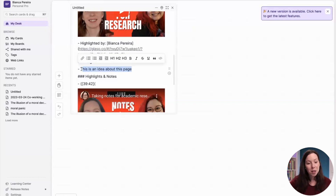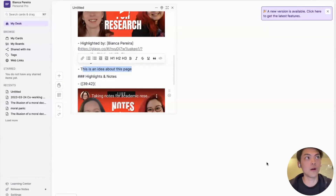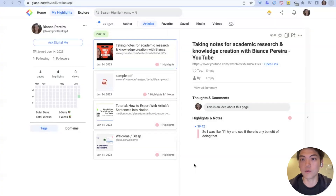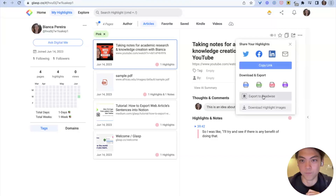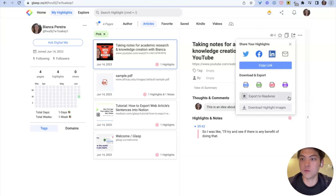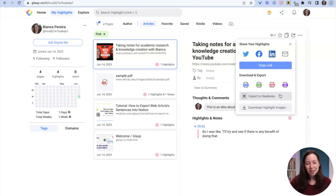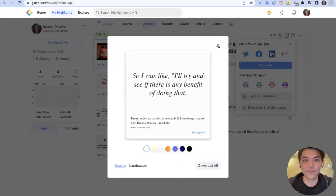Glasp also has a third-party integration with Readwise. If you click the share button on the top right, you see 'export to Readwise.' It automatically sends your highlights to Readwise if you like it. Many people like to use Readwise especially as a read-later app to manage their highlights. You can also download as TXT, CSV, HTML, Markdown, and even download highlight images.